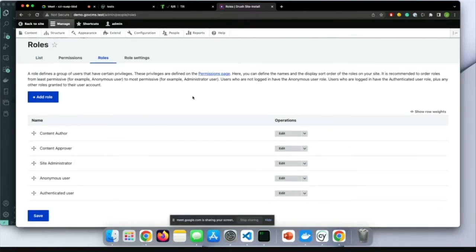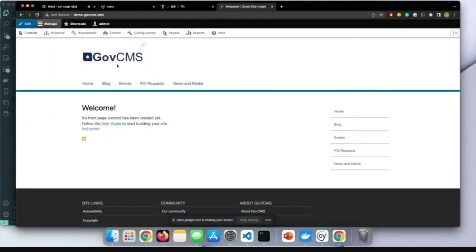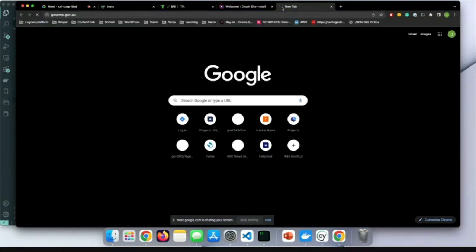The content author is the one we want to test — whether this user can create content. As a human tester, you might have a complex website. We can use govcms.gov.au as an example. After a security urgent update, you want to quickly test. This is the home page. You might want to pick some random pages — for example, a gallery page — and if you keep scrolling you can see it's quite long.